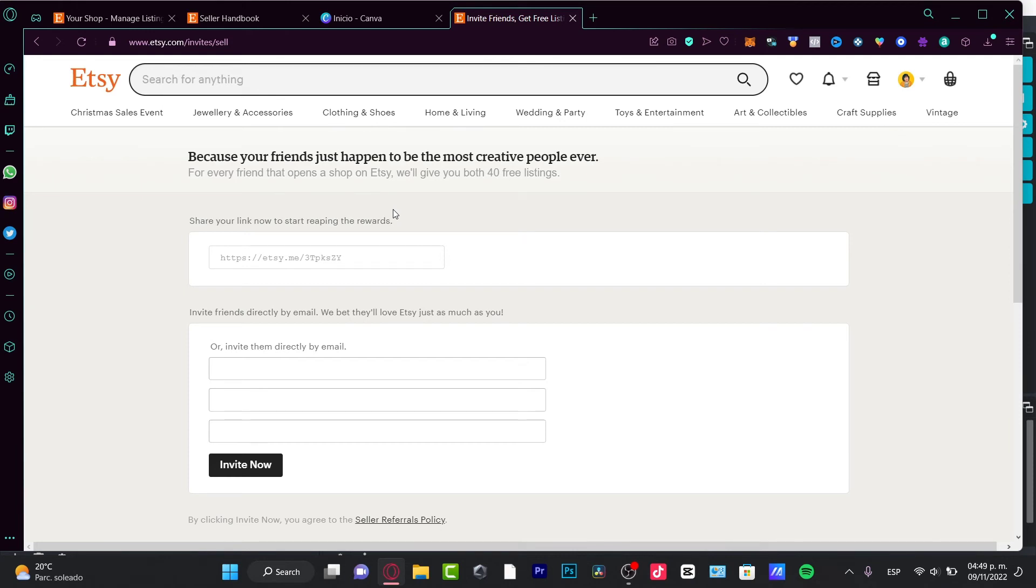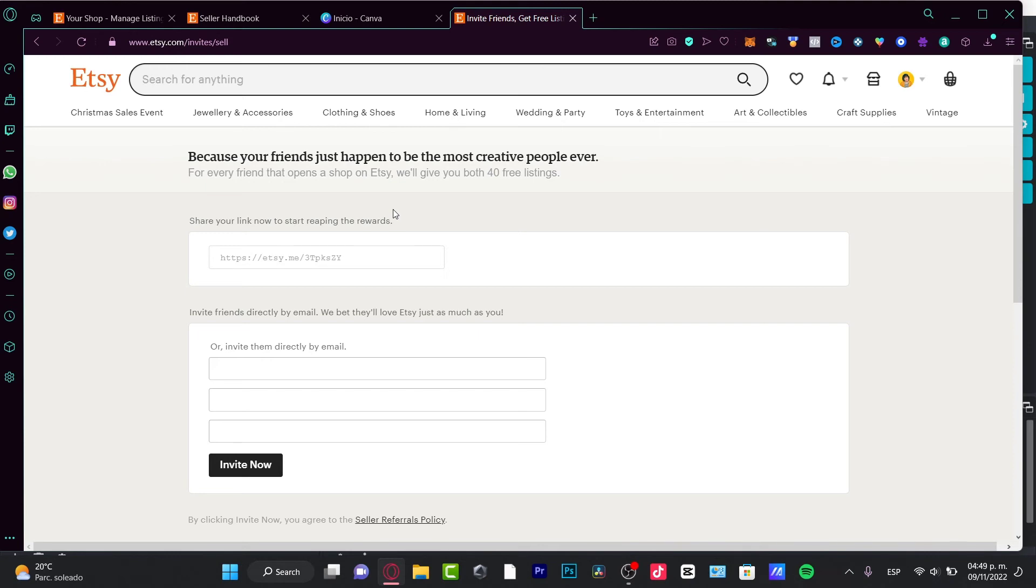Here I can look for a new tab and search for 40 Listing Free Share Etsy on Google. What we're going to take advantage of is the invite for selling on Etsy. If I invite someone else to be creative and start selling here on Etsy, we'll be giving this person 40 free listings on Etsy.